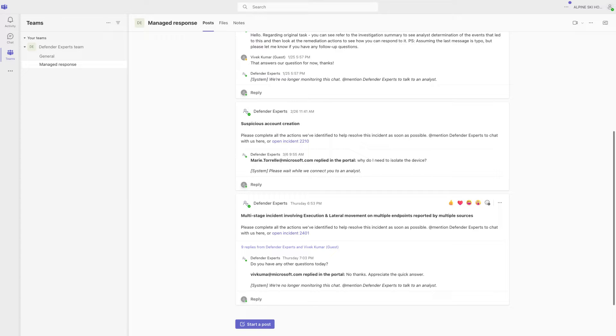You'll also see these notifications in Microsoft Teams. You're going to love our Teams integration, because you can stay on top of these incidents while you're doing other things.